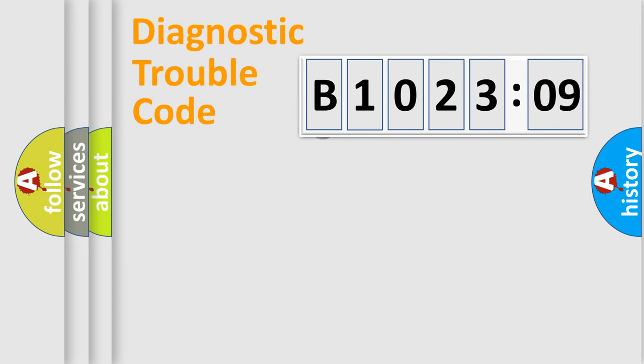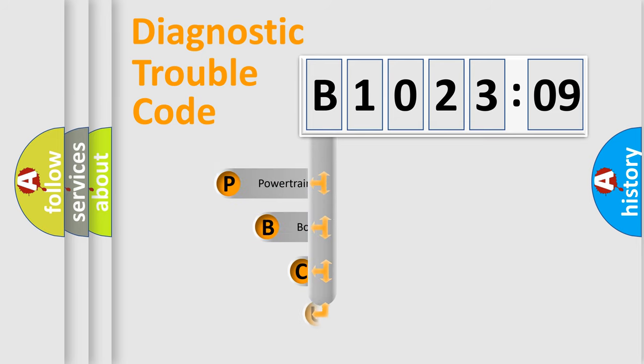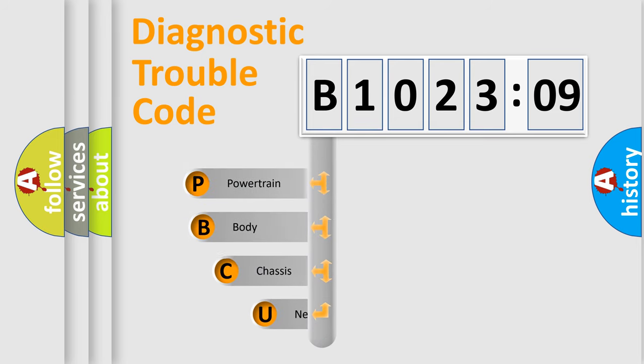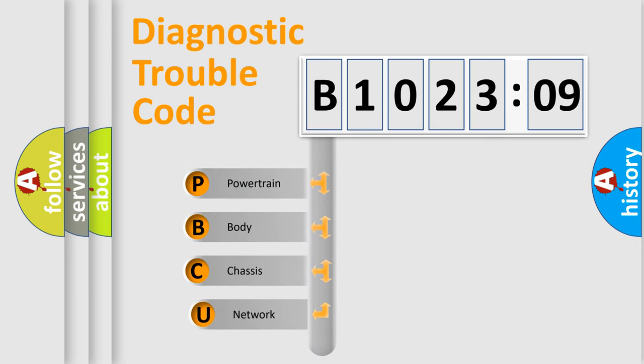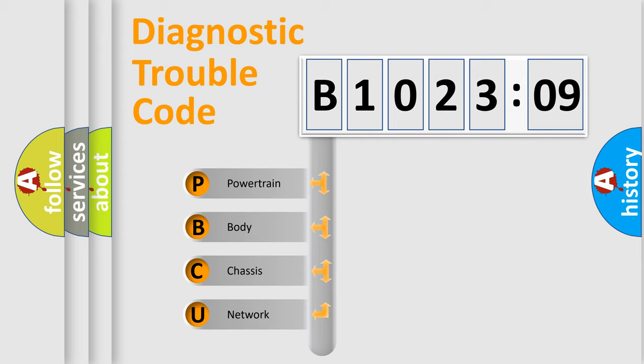First, let's look at the history of diagnostic fault code composition according to the OBD2 protocol, which is unified for all automakers since 2000. We divide the electric system of automobile into four basic units.